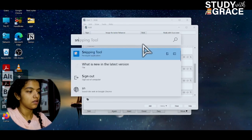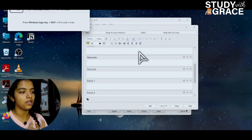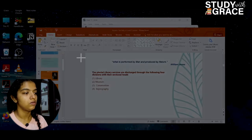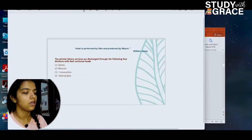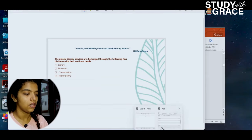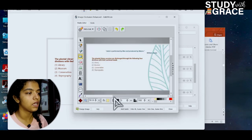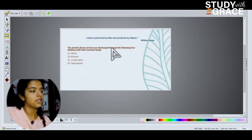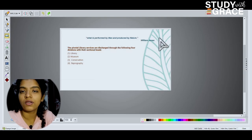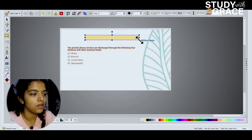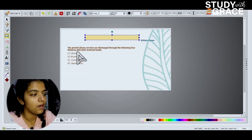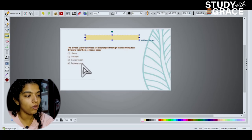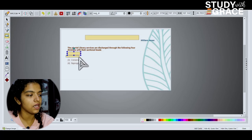Open the snipping tool — it's not available on all Windows devices. Open the snipping tool. I'm going to minimize it. I'm going to cross with the snipping tool. I'm going to copy this. I'm going to click the Add button. I'm going to click the Add Image option. This automatically will go. You can paste it. Last screenshots will go. Now, what is performed by man and produced by nature? This is a quote from William Johnson. Put a mask here. Next, the pivotal library services are discharged through the following four divisions in their sectional heads. Put a mask here.